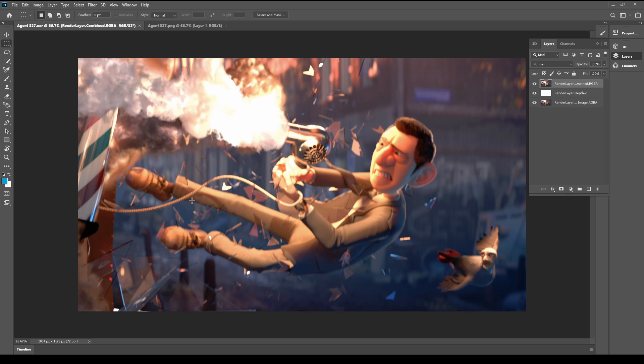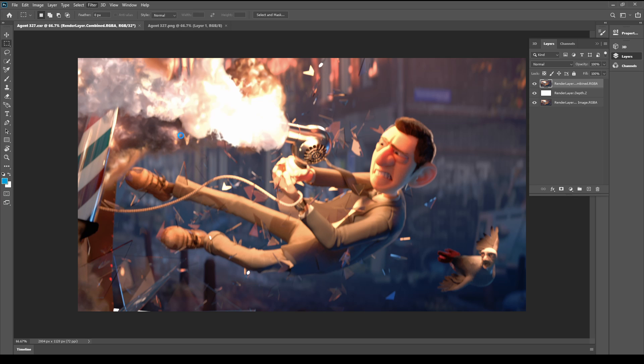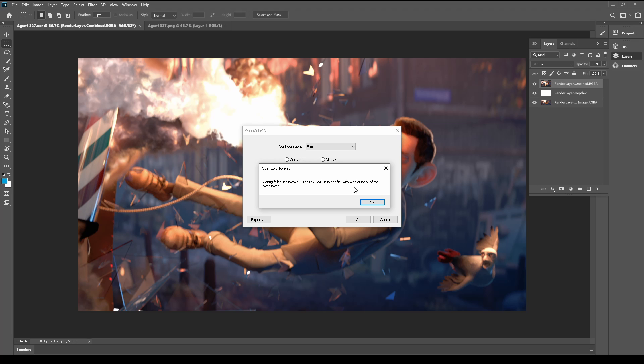The EXR file is more overexposed. And now we need to fix it with OpenColor.IO. Choose the Filmic and we have some kind of error.